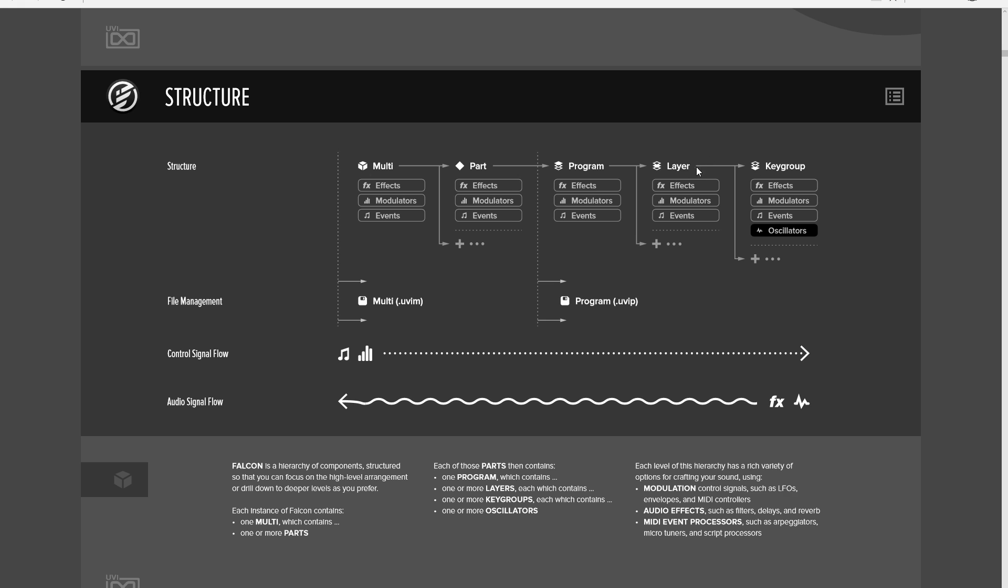Whereas if you put it on the layer, it's going to be one effect for the whole layer, regardless of how many oscillators are playing at one given time, or how many key groups are in that layer. And that can give you a different result ultimately.